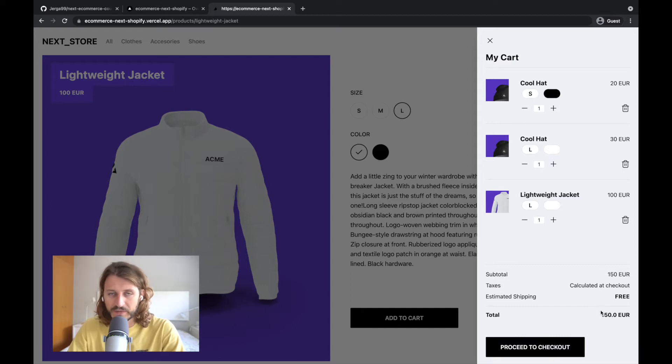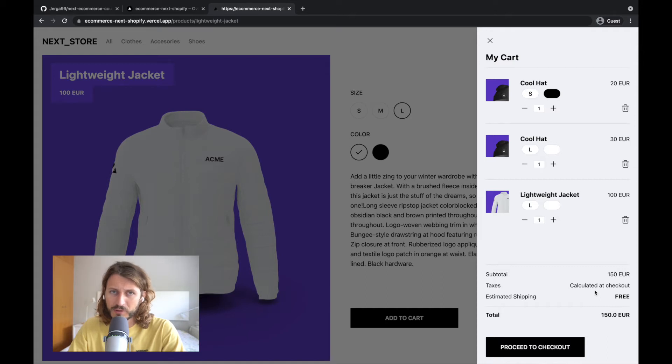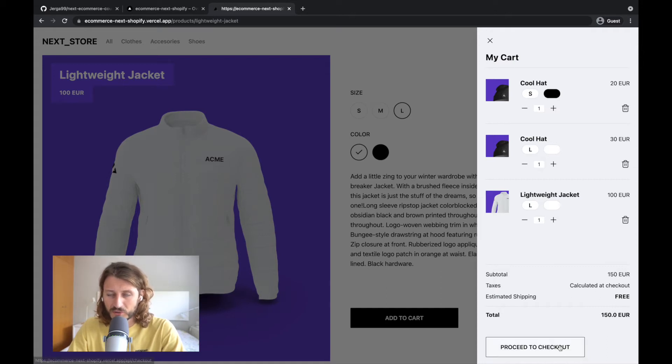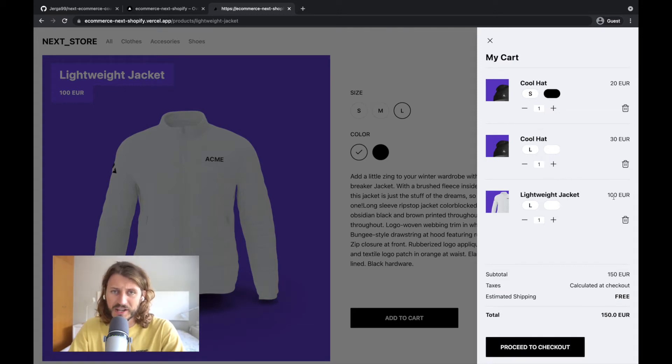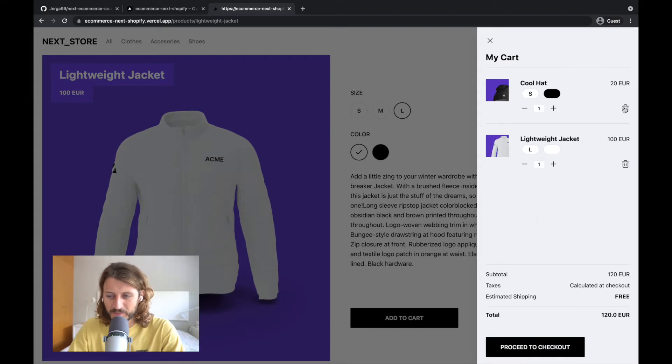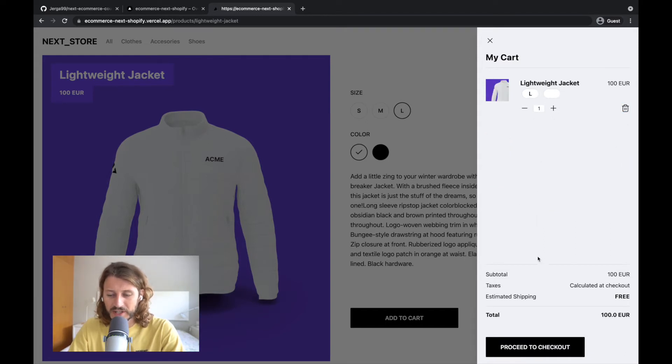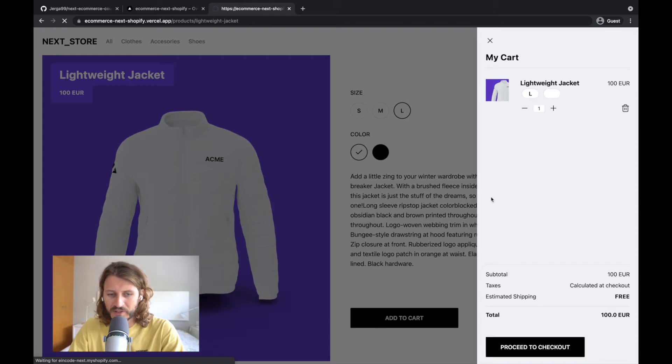Okay, so 115 total, and now maybe I would like to buy it, right? So when I want to buy, I need to proceed to checkout. And let's say I don't want so many products. Let's say I just want to have a lightweight jacket. So I'll remove all of these ones. Okay, and I will decide to go with the lightweight jacket. I'll proceed to the checkout.